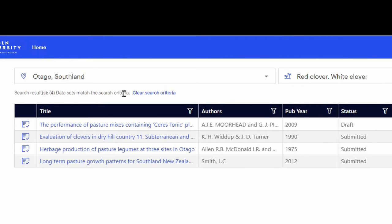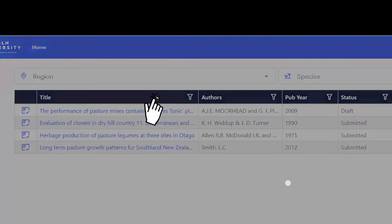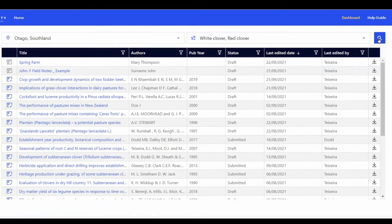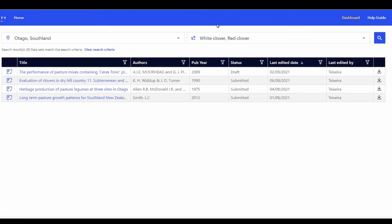Click on Clear Search Criteria to make a new search. Let's go back to our white clover and red clover search example.